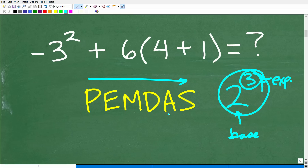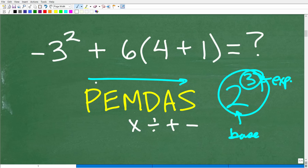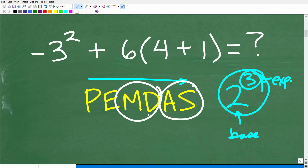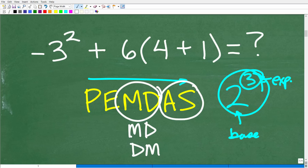The remaining part of PEMDAS — M, D, A, S — causes a lot of confusion. M is multiplication, D is division, A is addition, S is subtraction. Most people think you do all multiplication first, then all division. But that's not how it works. You do multiplication or division, whichever you see first from left to right. Same thing for addition and subtraction — whatever comes first from left to right.